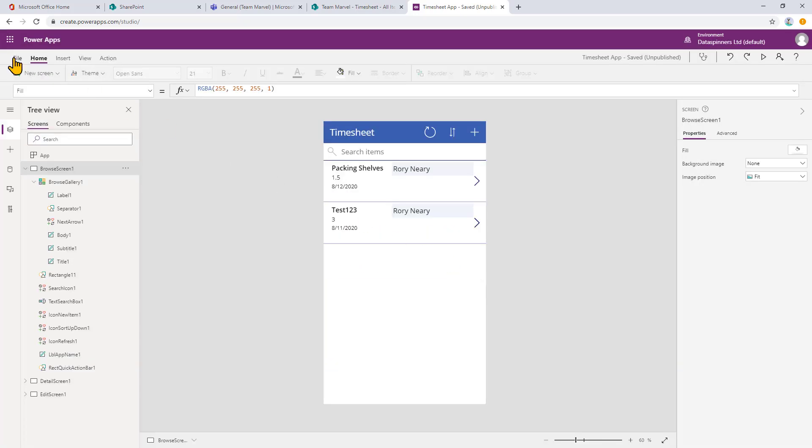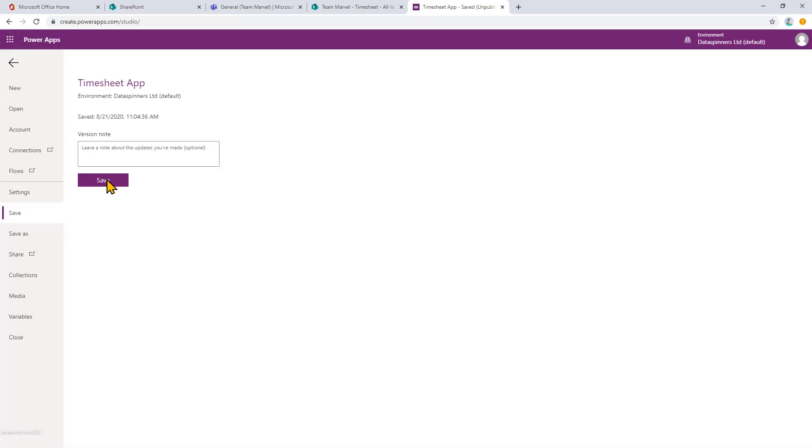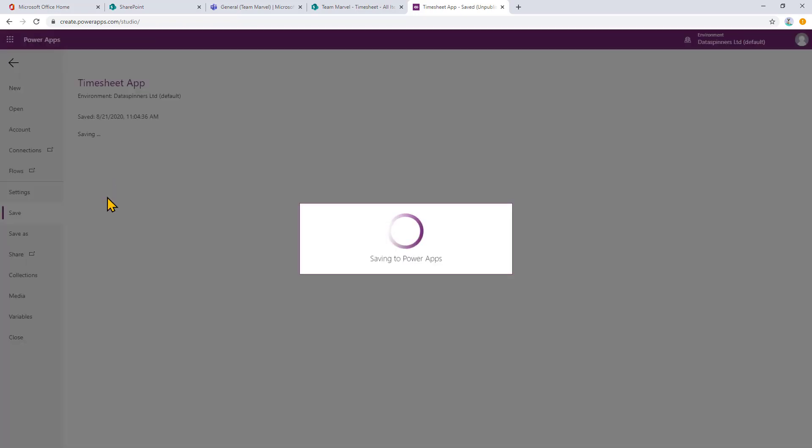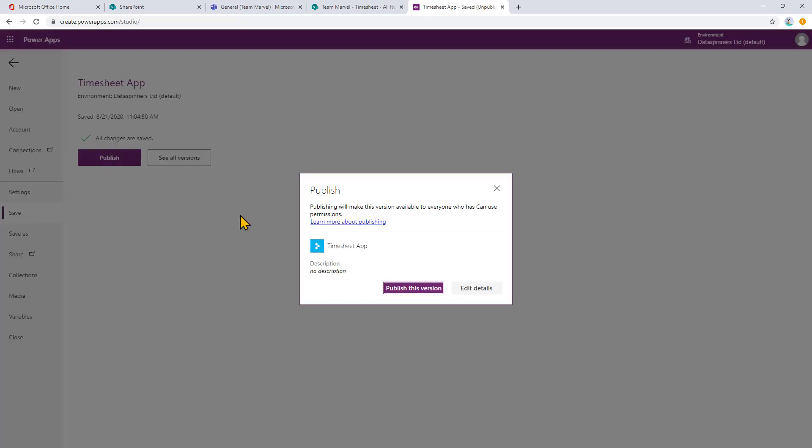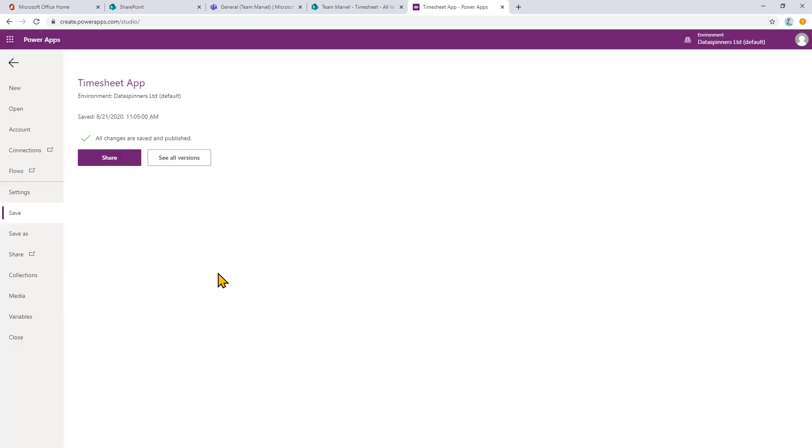And I'm going to publish app because saving it doesn't mean it's available to everyone yet. Publishing does mean that it's available. And I'm going to click publish this version. Fantastic. So that gives you an idea that you can create an app. Now I can share it. But what I'll do is I will put it into the team.